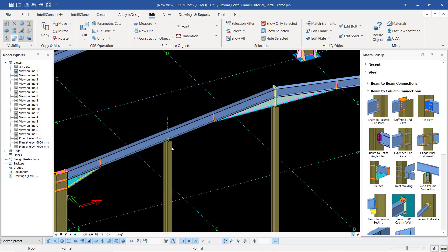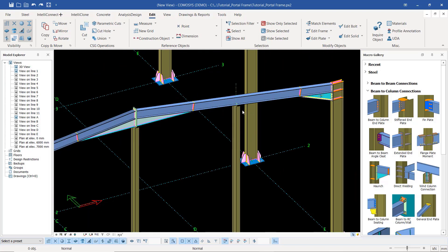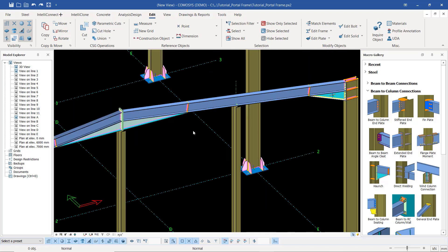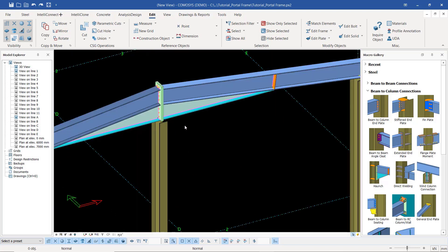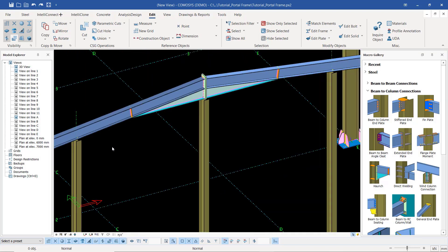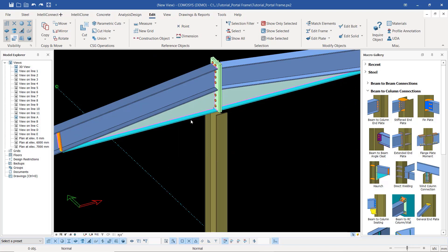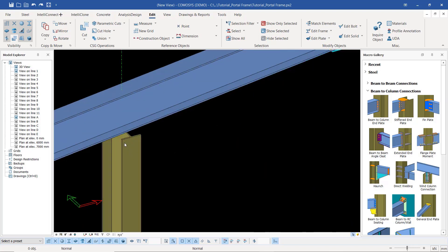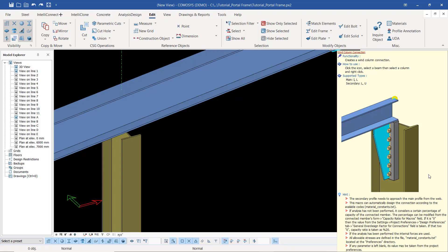We are going to apply this wind column connection to connect the rafters to our gable columns. We'll apply that there and apply that there. This one will be customized — it will be a modified version of this wind connection. Now let's get started. I'll click on wind connection right here.